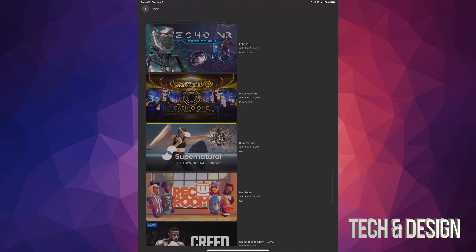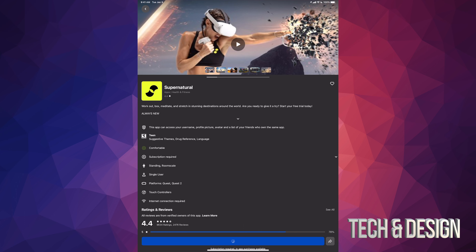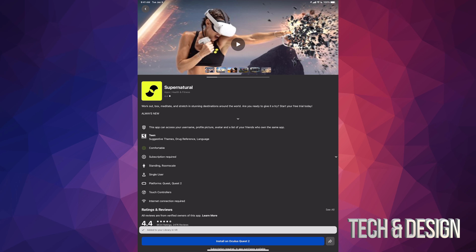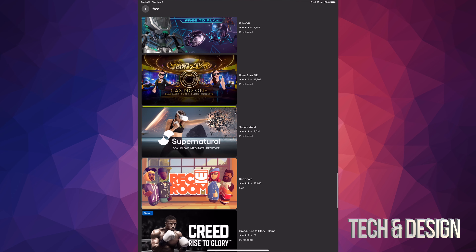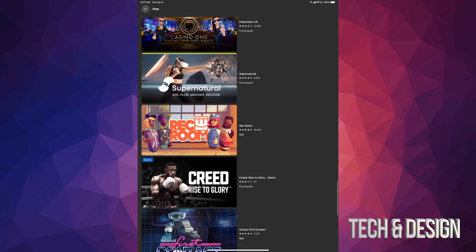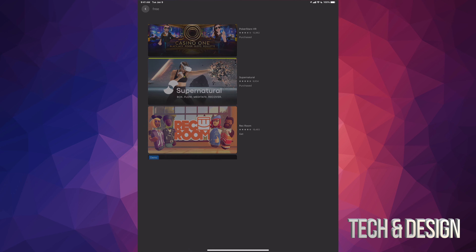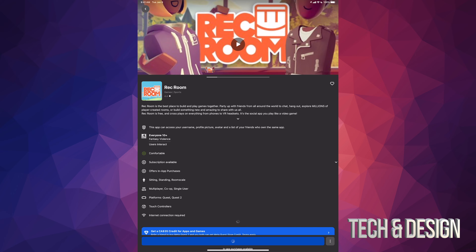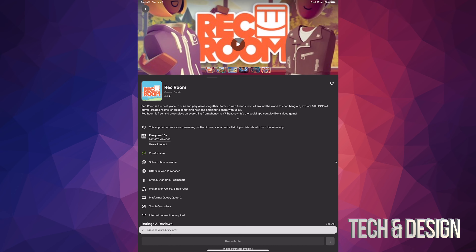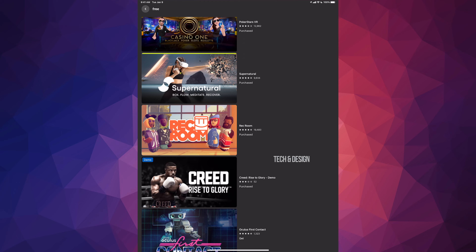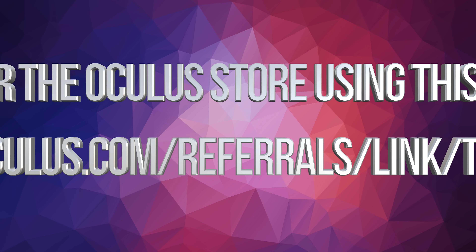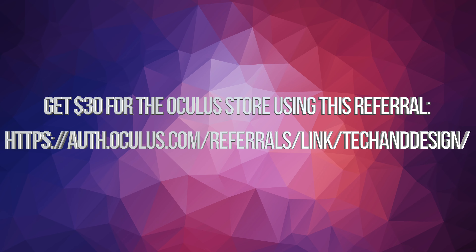Some of these other games you don't need to sign up for anything special, so that's a good thing. We're going to keep going down — press 'get', go back, and we're going to go into Supernatural and press 'get' as well. Once we do that it's just going to be added to our library; turn on your VR and then we can keep going.